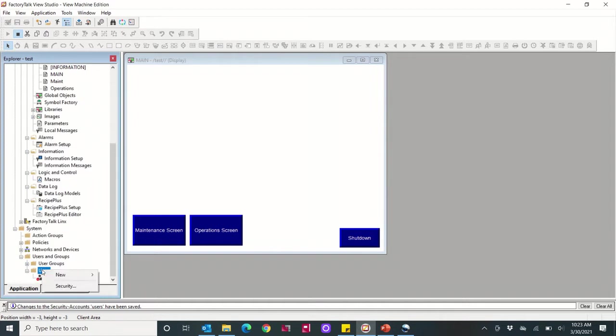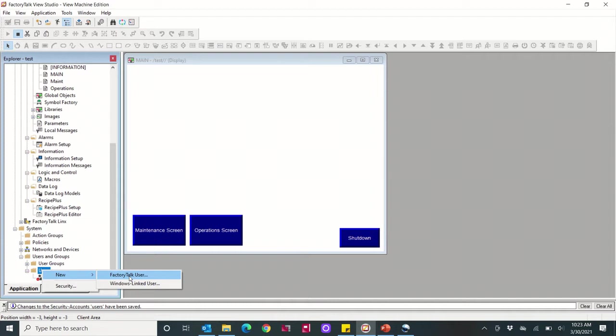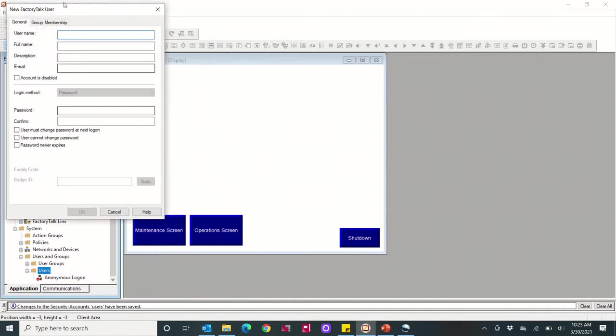What we're going to do is first add a user and we're going to make it a Factory Talk user. A Windows linked user would be one that was linked to your Microsoft Windows account, but we're just going to concentrate on Factory Talk user.